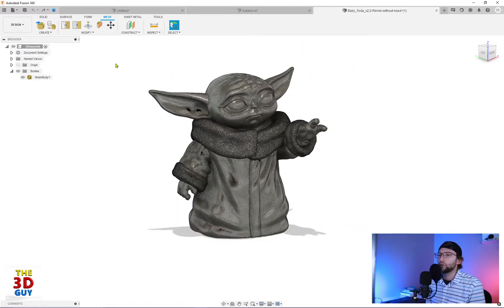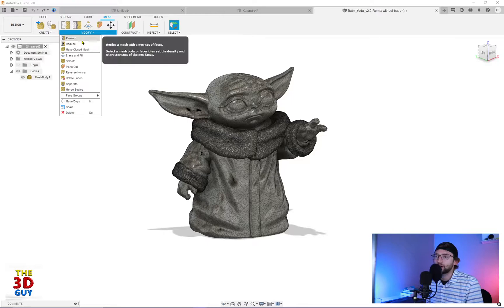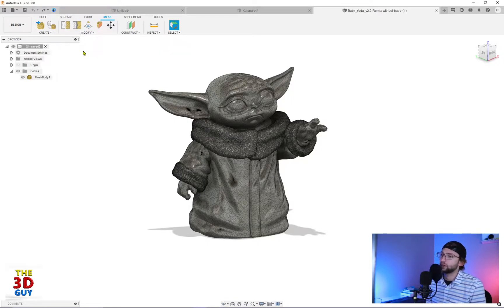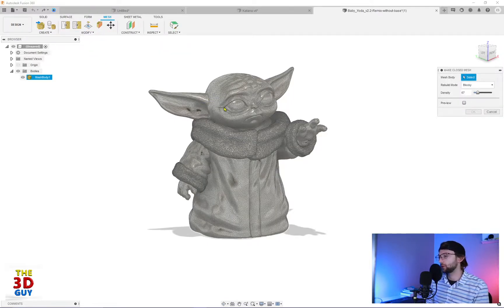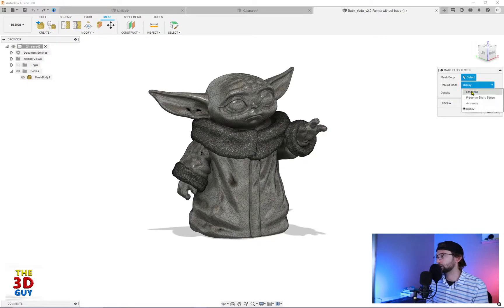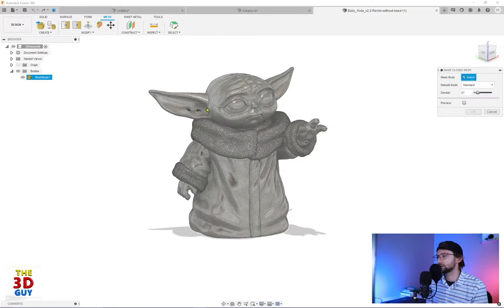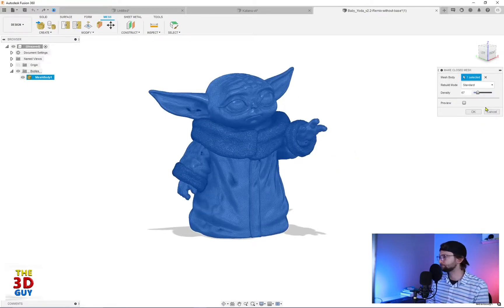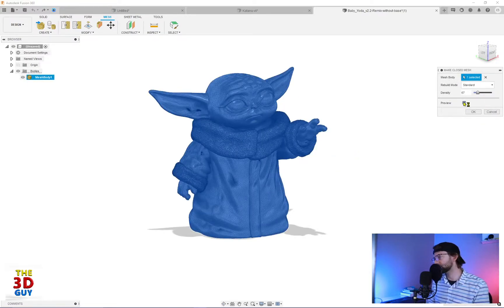So what we're going to do is we're going to go to modify drop down, and it's just right here, the make closed mesh. So what we're going to do is we're going to select, let's just go back to standard, select our body, and turn preview on.